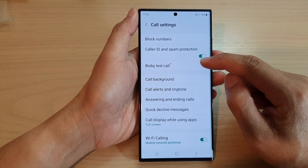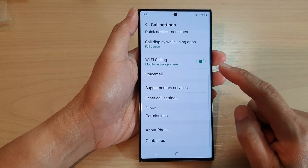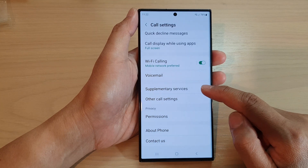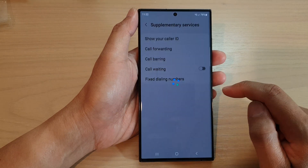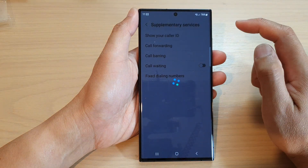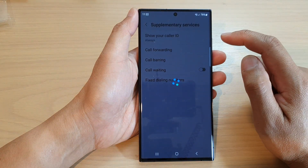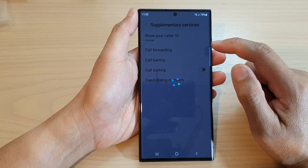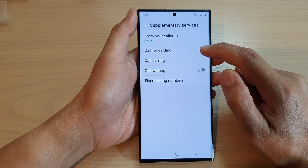Then, go down and tap on supplementary services. Next, tap on code forwarding.